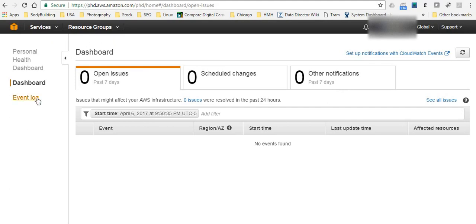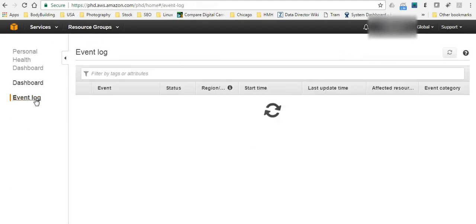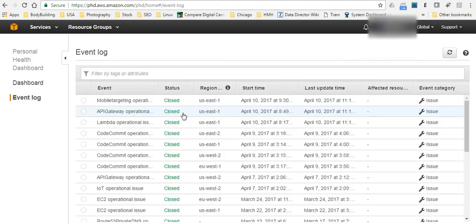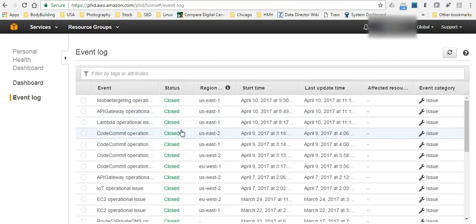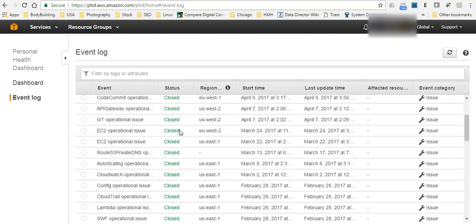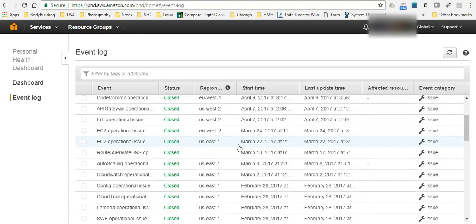You can also go to event log to check all the logs here, showing all the happening logs from AWS side in all the regions and zones.